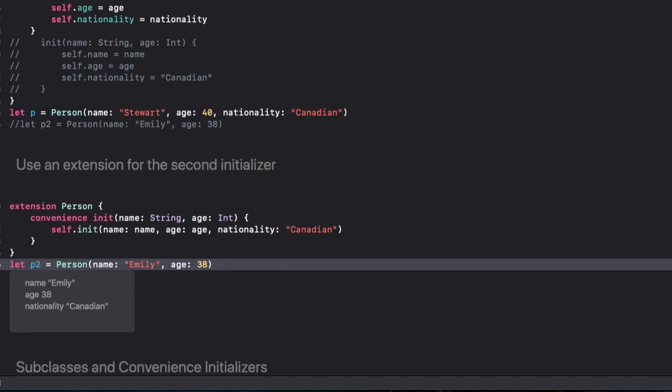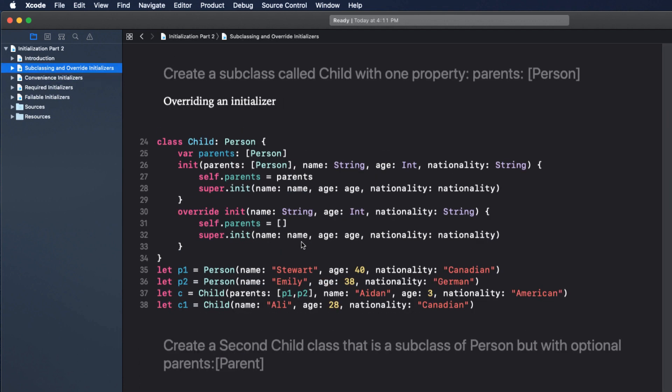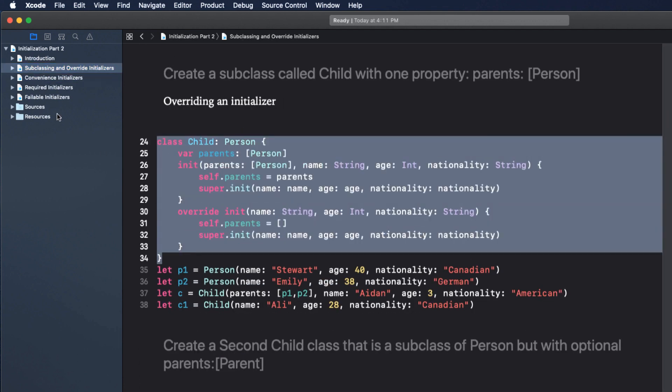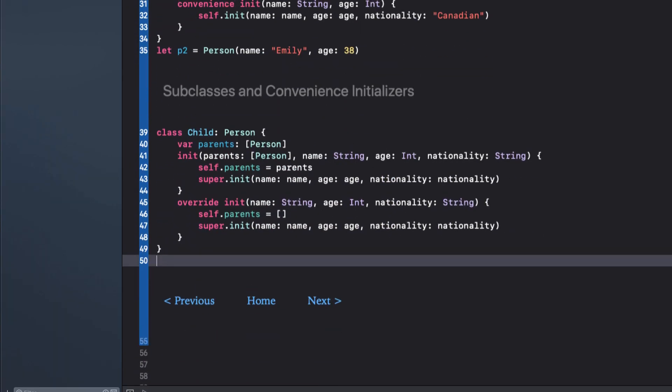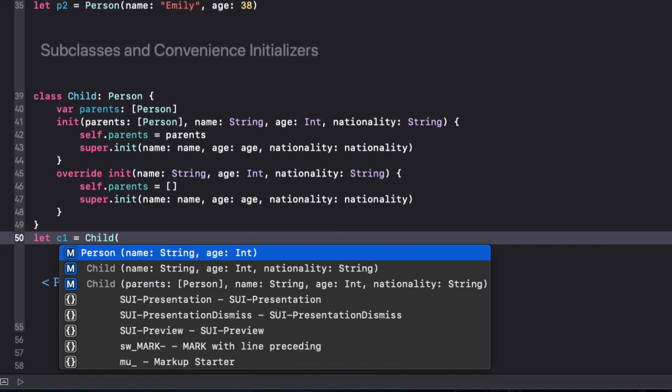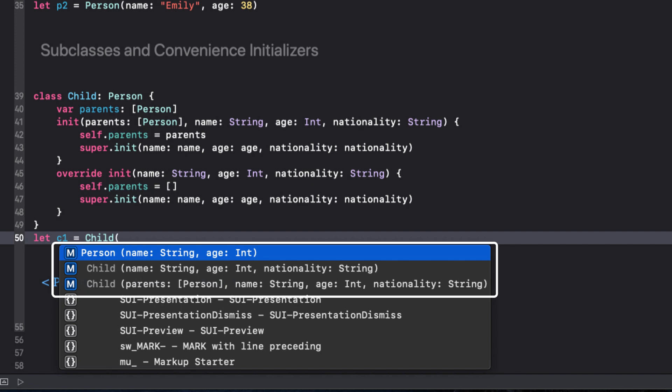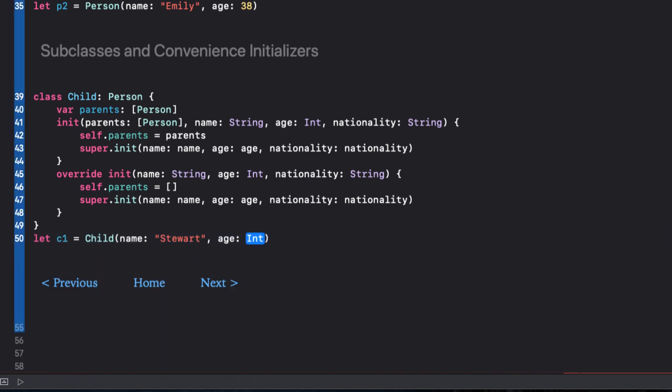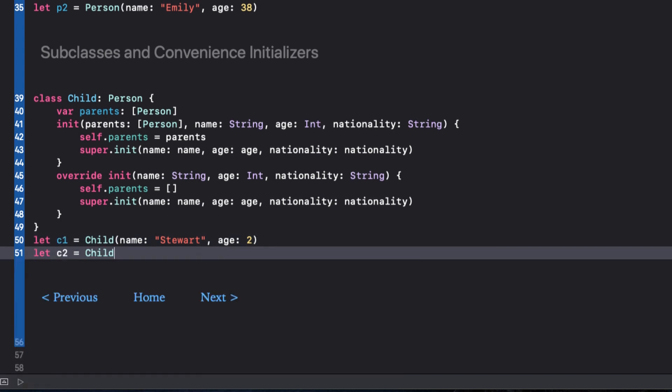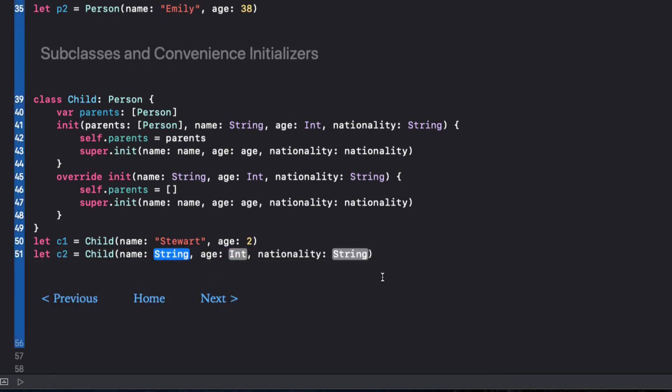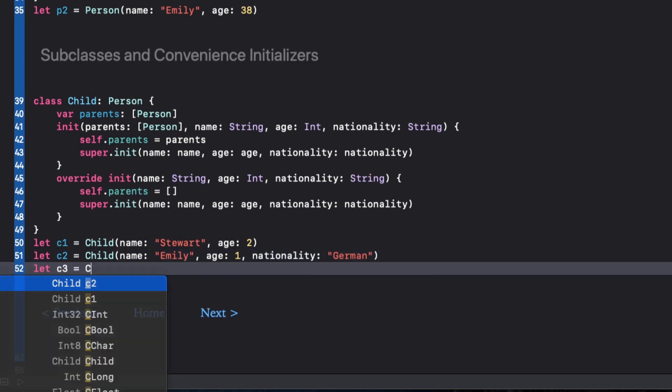Creating a new instance now shows us the two initializer options and I can choose the shorter Canadian one. Let's go back to our previous playground and copy the entire child class. Returning here, I'll paste it into line 39. We can create a new child and we see we get three different options. And this appears to be confusing because one of the initializers is a person method and two are child methods. The first one person gives us the convenience initializer from the person class that will default the nationality to Canadian and use the override init to set the parents array to an empty array. The second is the second override initializer that will default parents to an empty array, but allow me to pick a nationality. And the third is the full meal deal.